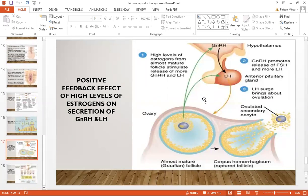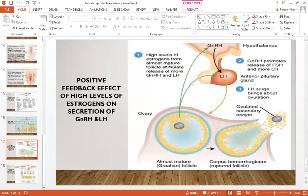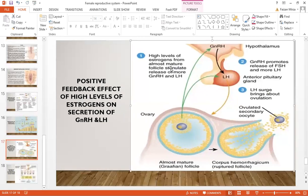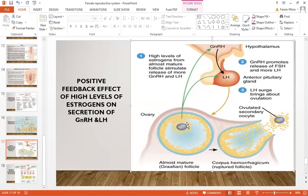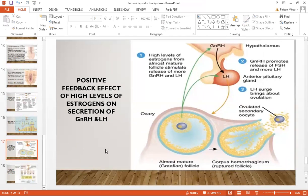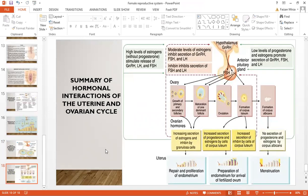Positive feedback occurs in females due to high levels of estrogen and the secretion of GnRH. High levels of estrogen from almost mature follicles cause the release of more GnRH, which causes more LH to be released, and that cycle continues. This is the hormonal summary of how these hormones interact and influence one another. This concludes the discussion of the female reproductive system. Thank you so much.